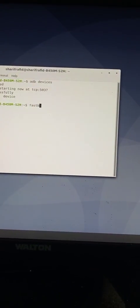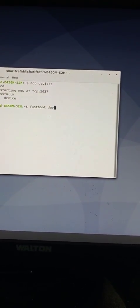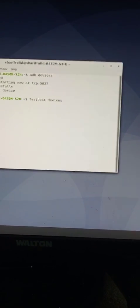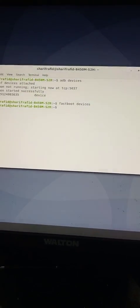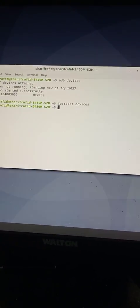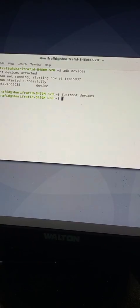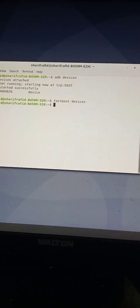After your device restarts into fastboot mode and you see 'fastboot' written on your screen, type the command: fastboot devices. Your device should be listed below. My device is not listed here because I am recording with my phone and did not reboot it — I'm just demonstrating the commands.